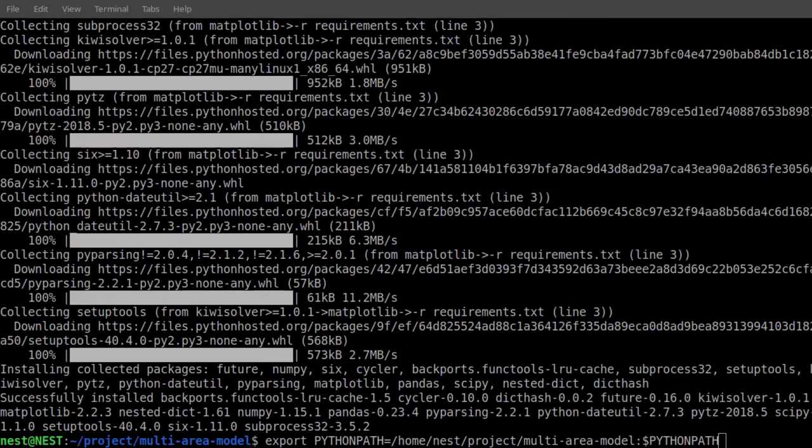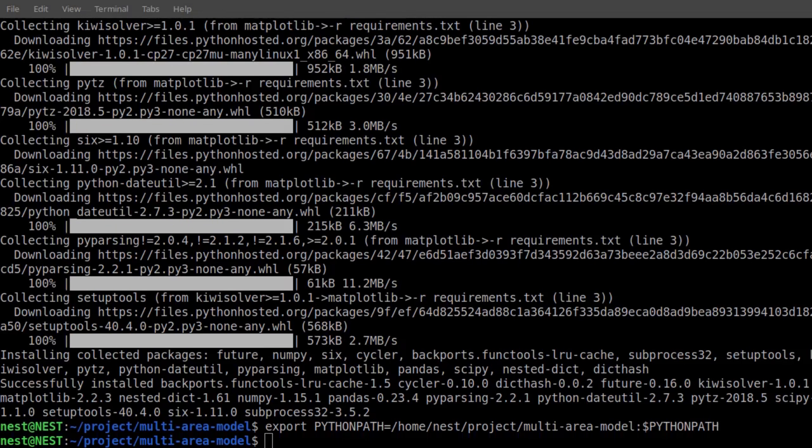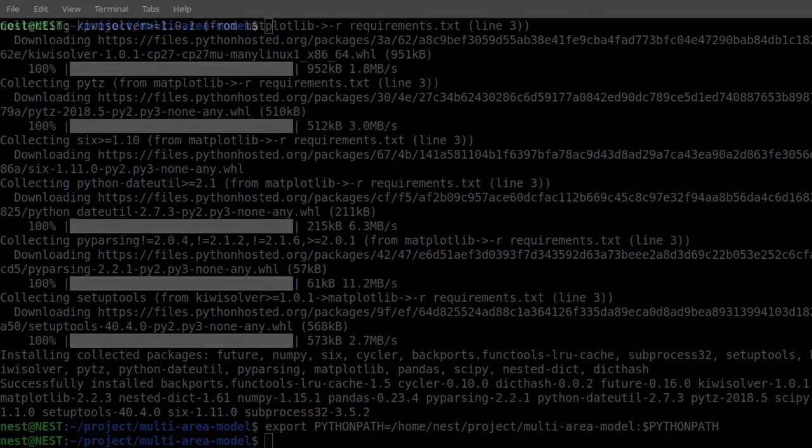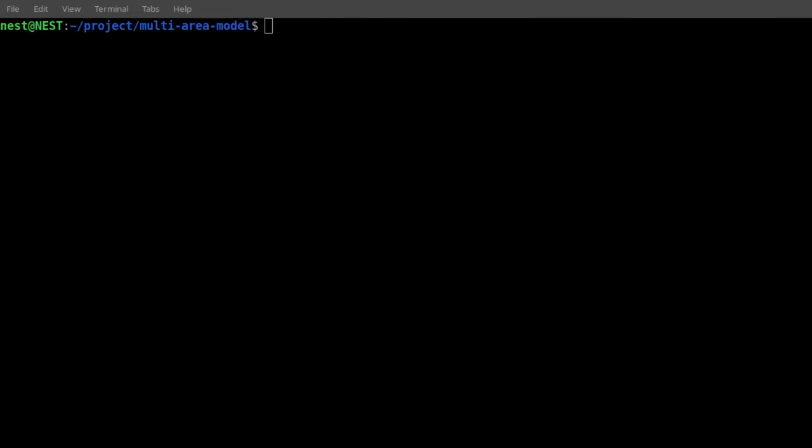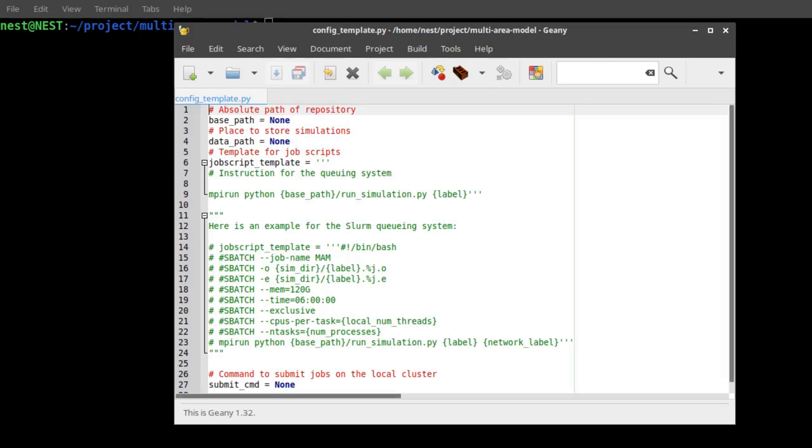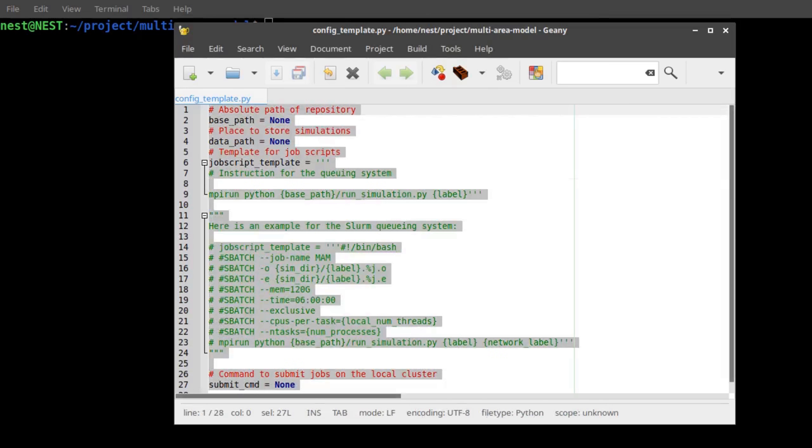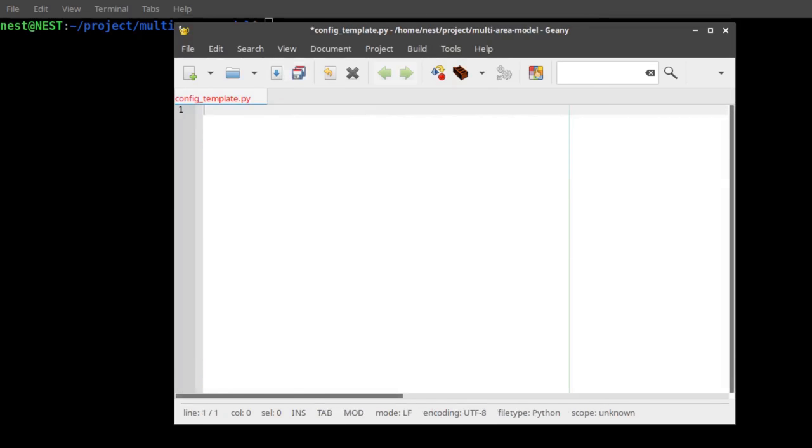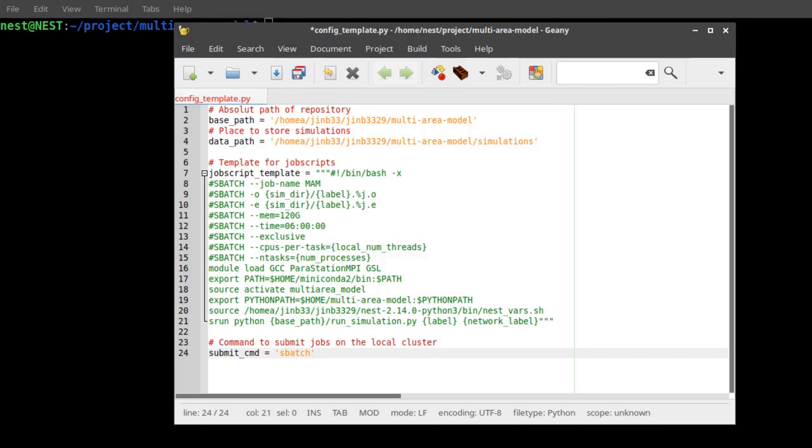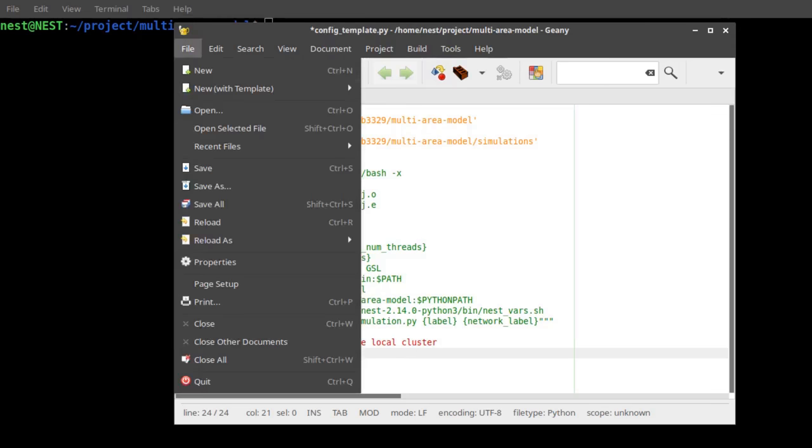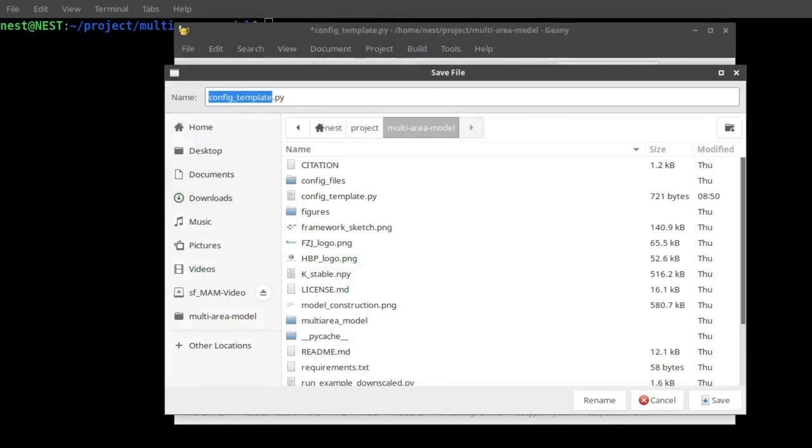To run a simulation, access to a significant amount of computational resources is necessary. Thus, you need a compute cluster to simulate the model. We have provided a configuration template you can use as a starting point to configure your system as needed. Here, we will show an example setup for the Eureka cluster at the Jülich Supercomputing Center.